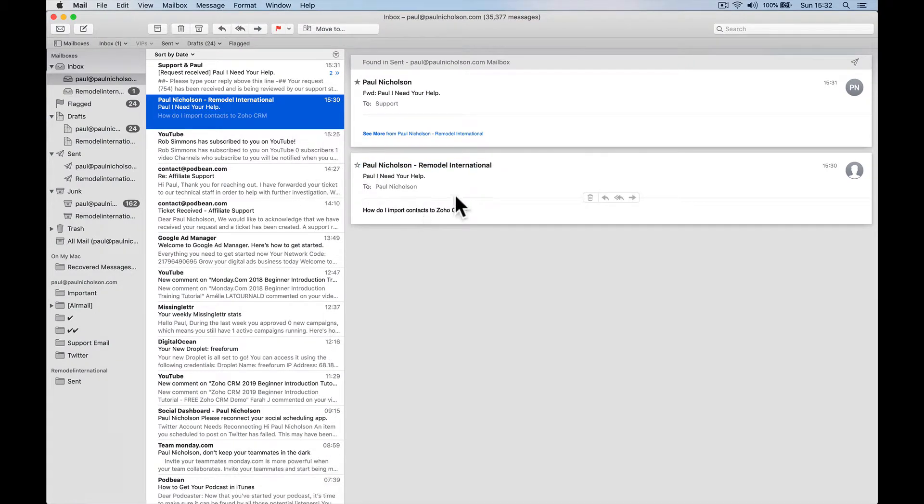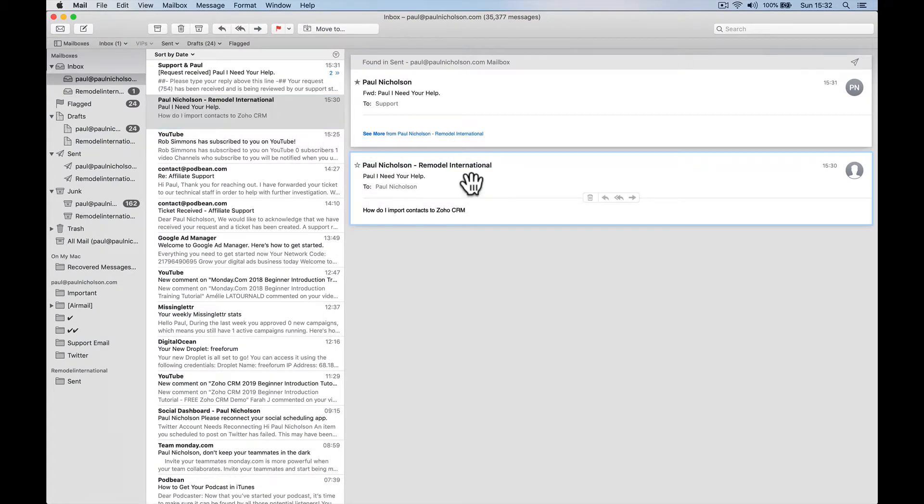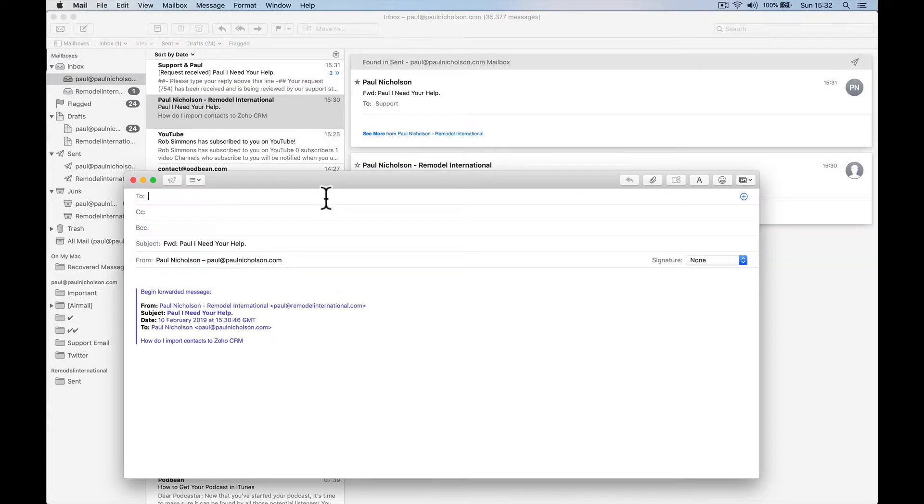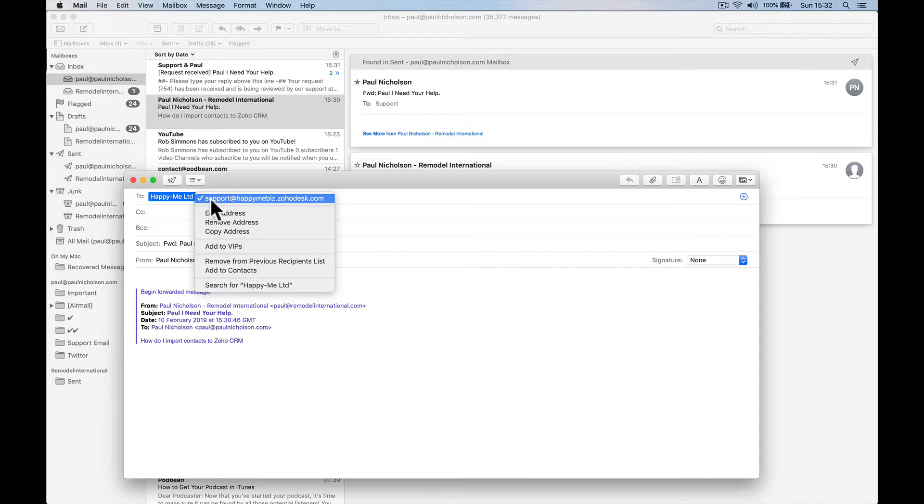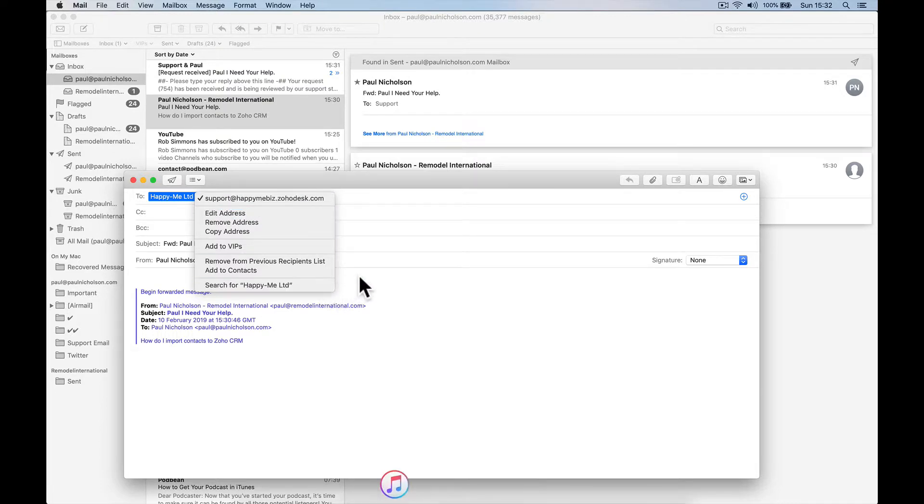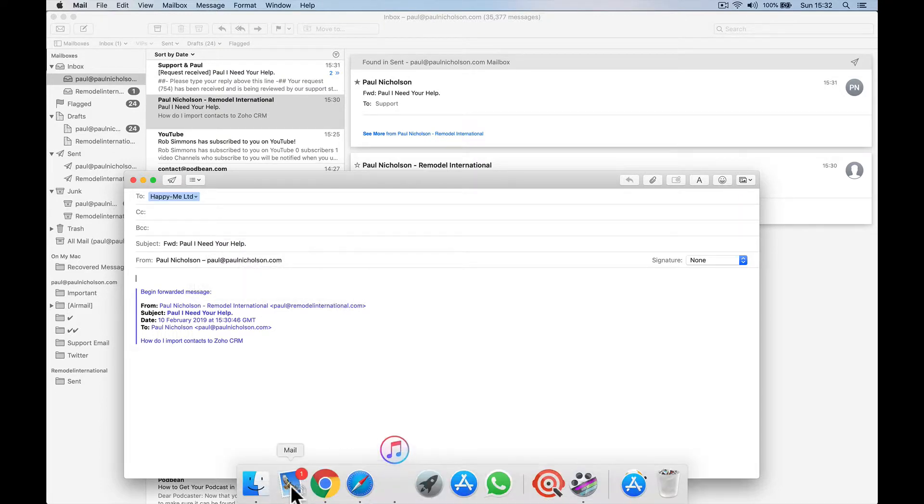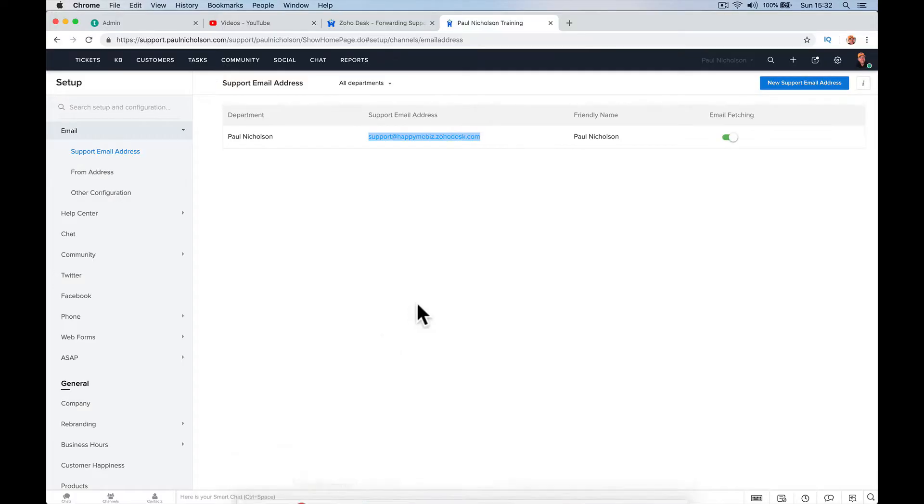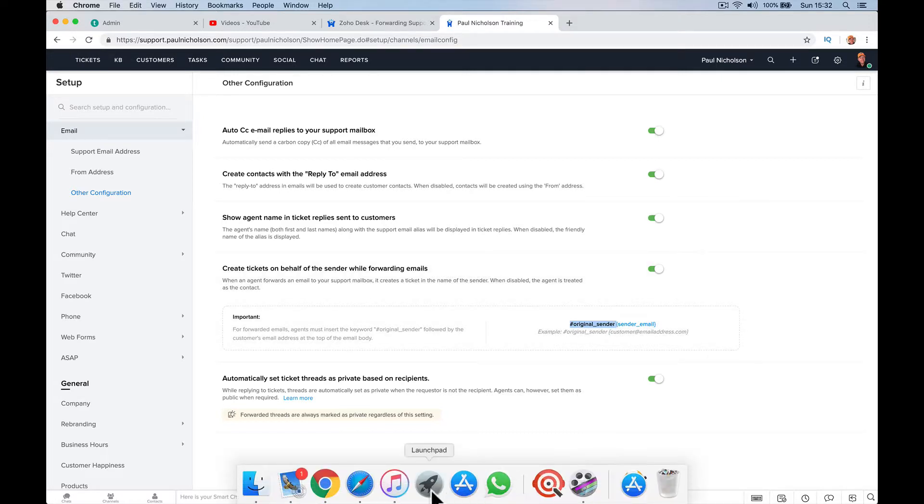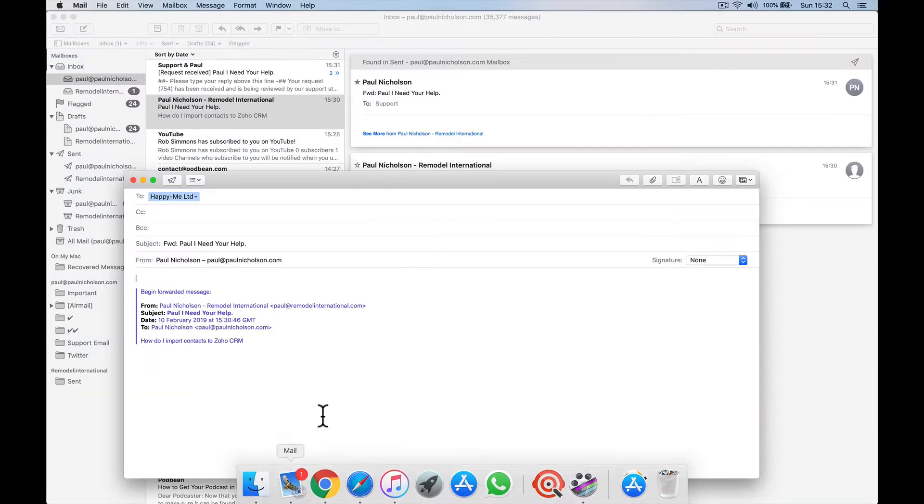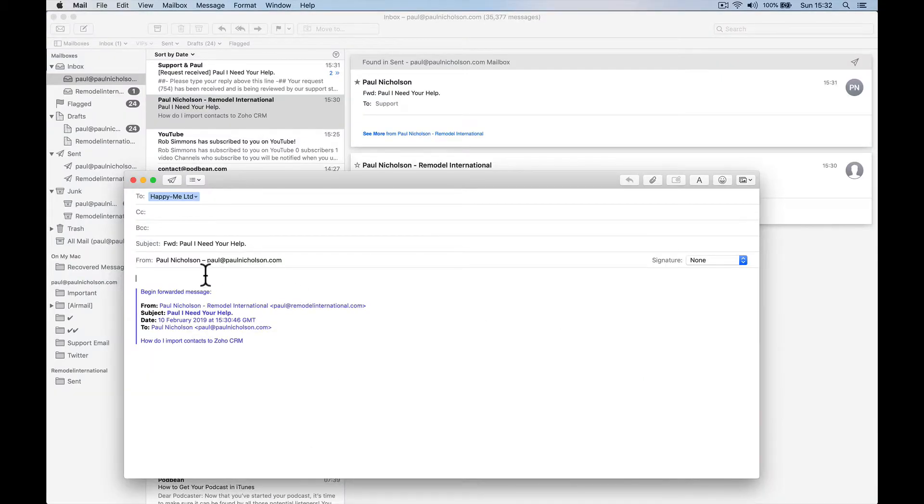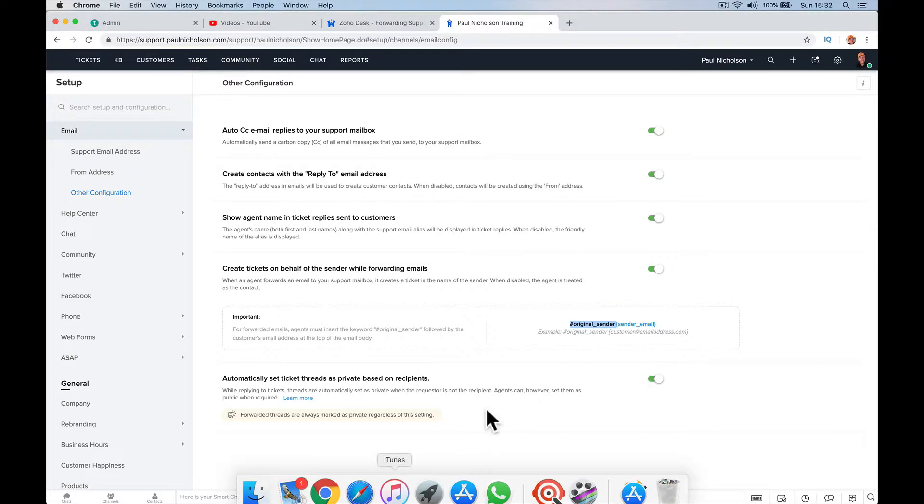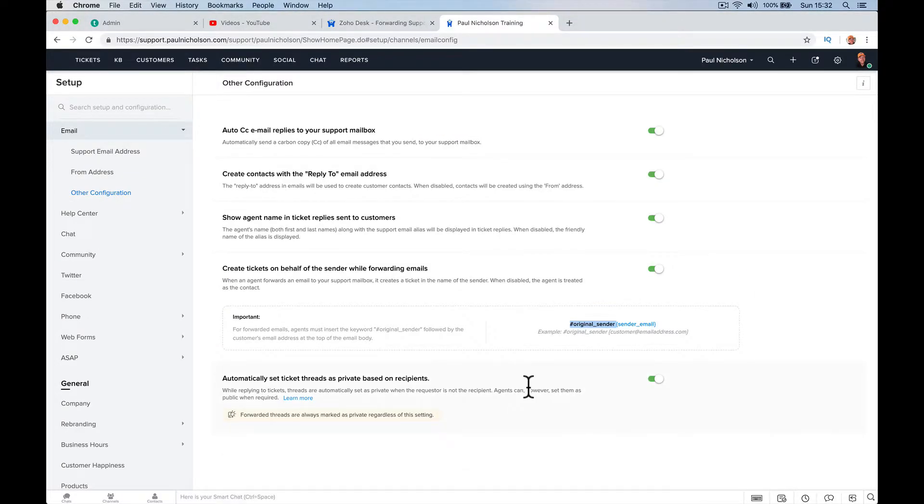So here's that same email, this email. So I'm going to forward it to this email address, which has just picked it up. Support at happymebizzoodesk. And then I've got to put hashtag original sender, hashtag original sender, and is that squiggly brackets? Yeah, squiggly brackets sender email.